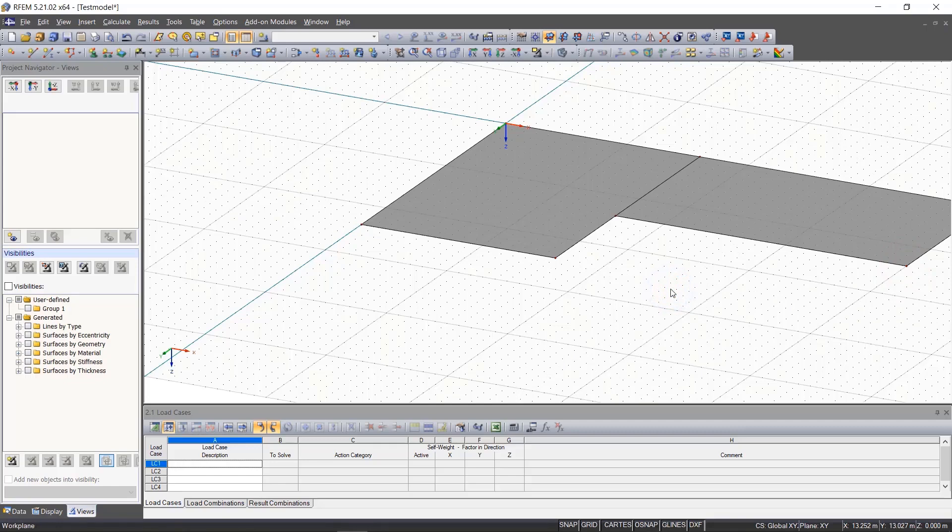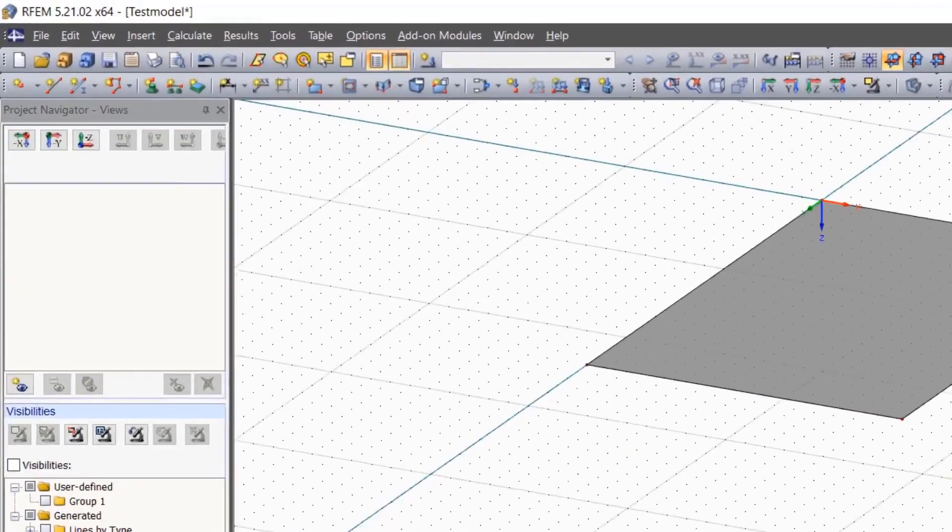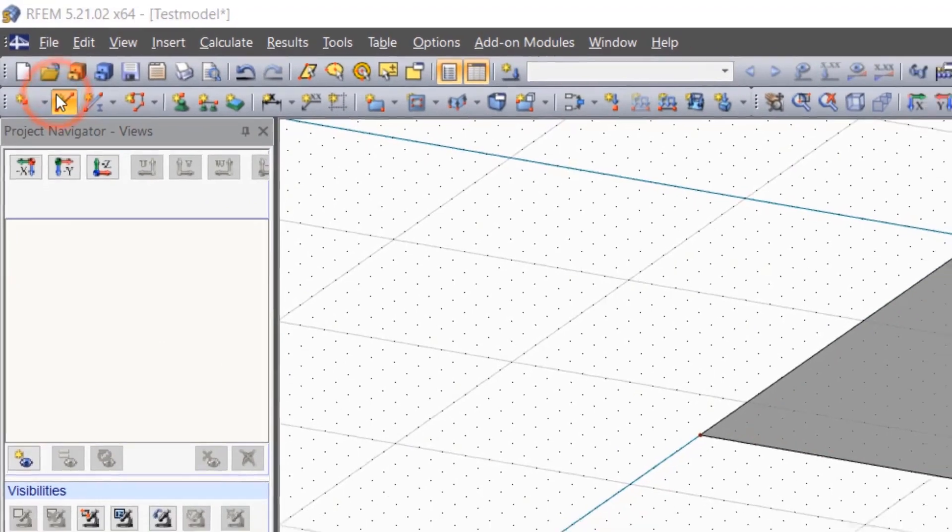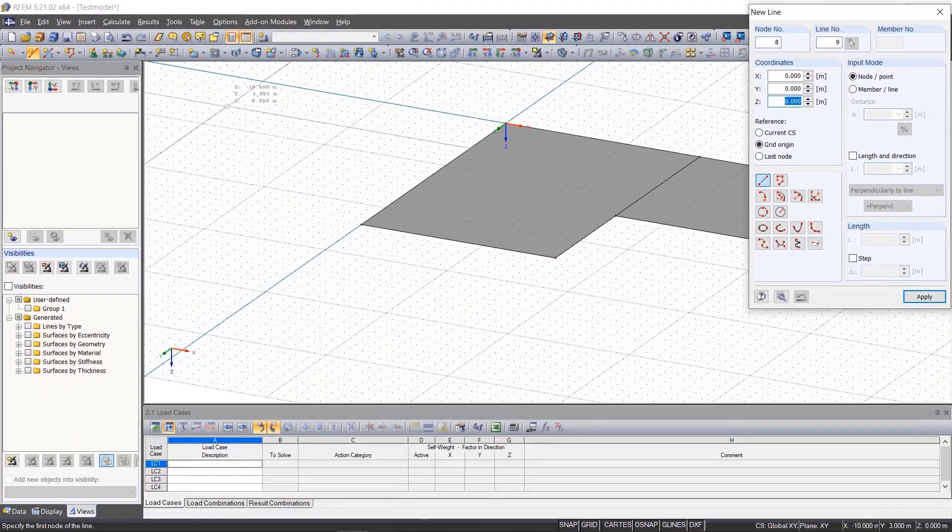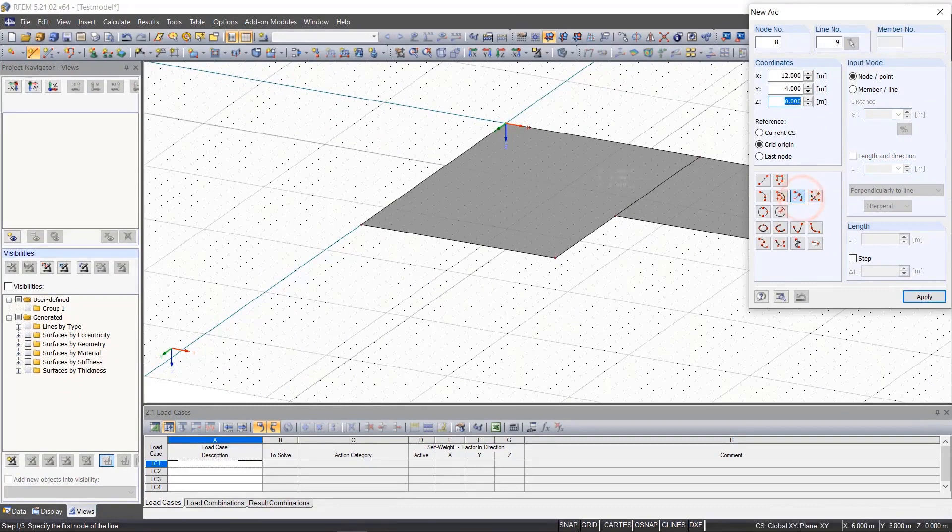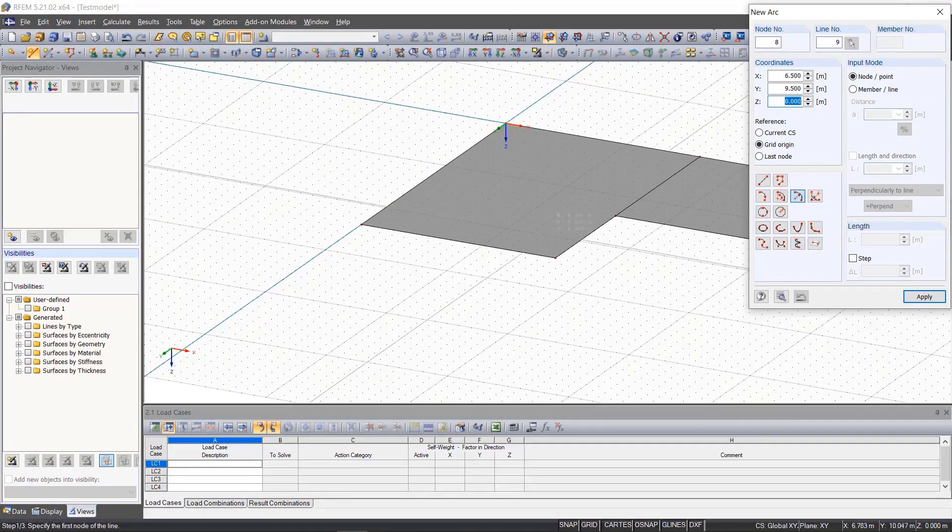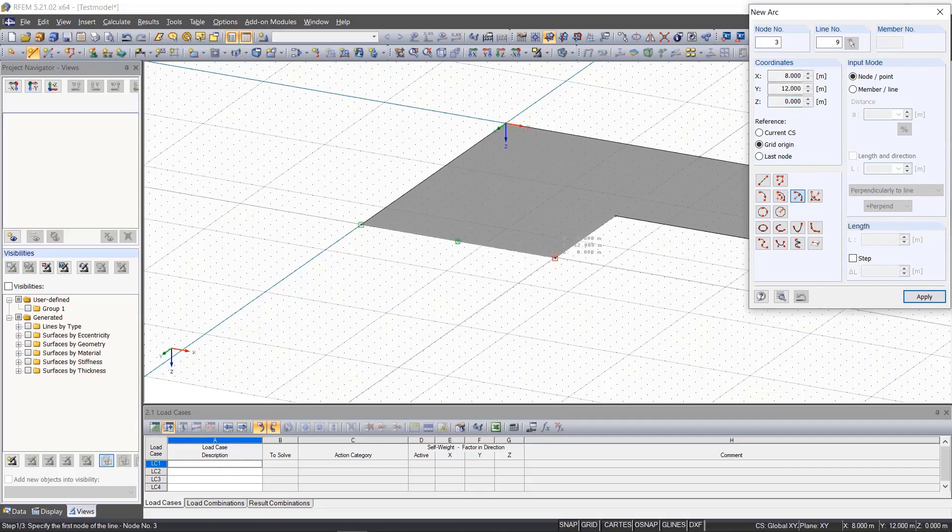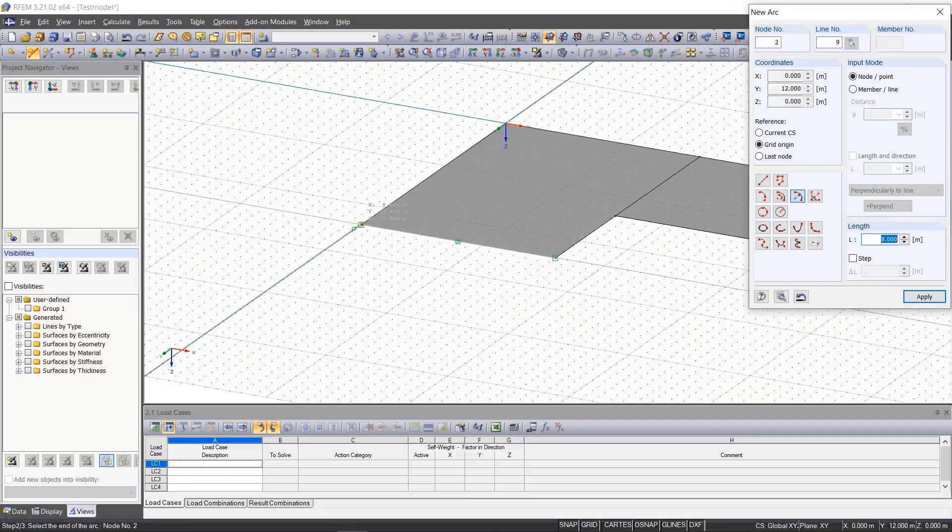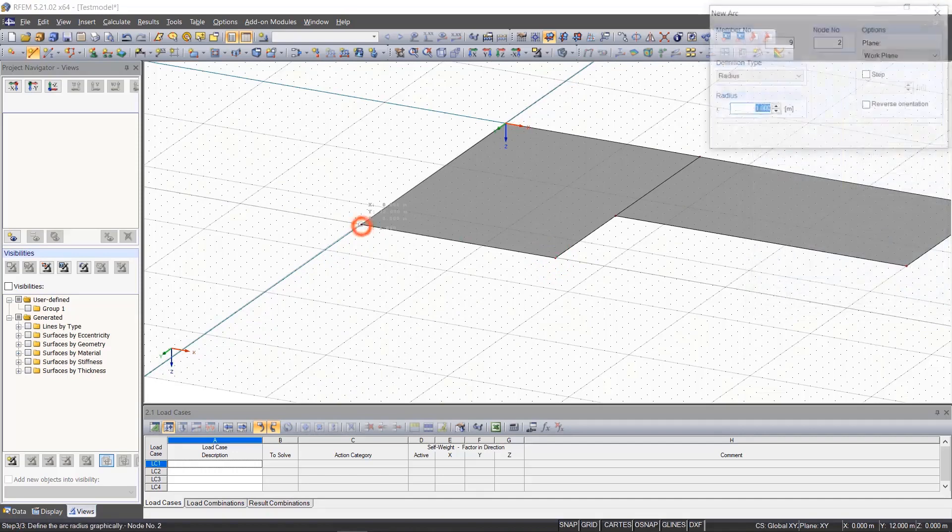To enter a semicircle at the end of the first plate, we first draw a guideline. We click on New Line and select an arc in the window. We first click on the right node, then on the left, and then enter a radius of 4.45 meters in the dialog box.